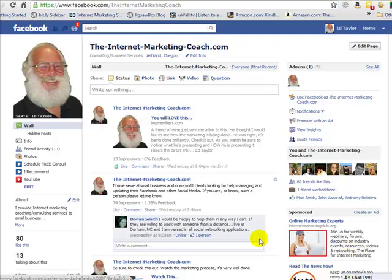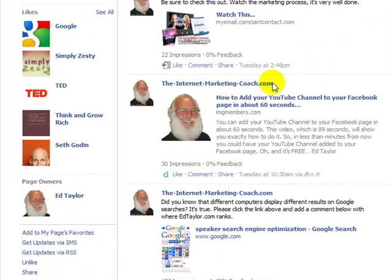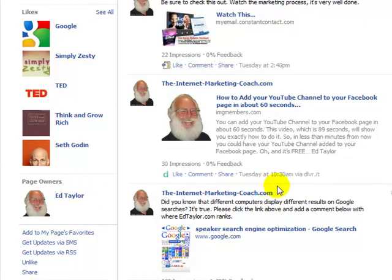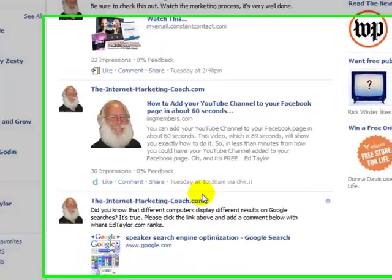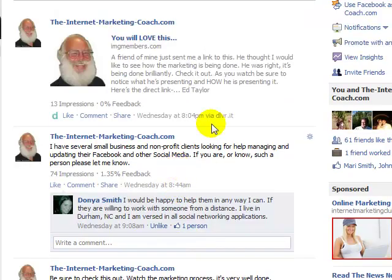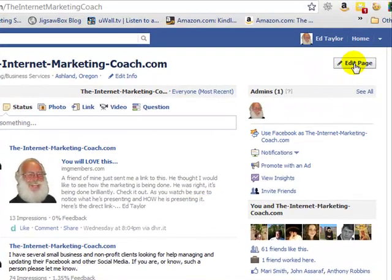Hi, it's Ed Taylor, the internet marketing coach. I've noticed a lot of the business pages I go to on Facebook don't have the actual business owner shown as the page owner down in the navigation. It's incredibly simple to do — you don't have to do it if you don't want to, but if you'd like to have your name down there as the page owner, let me walk you through the process quickly.